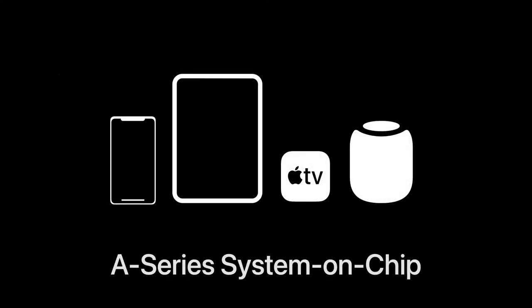For years, devices like the HomePod, Apple TV, iPad, and iPhone have used system on a chip technology in the form of the A series. What is new now is that this technology has come to the Mac.